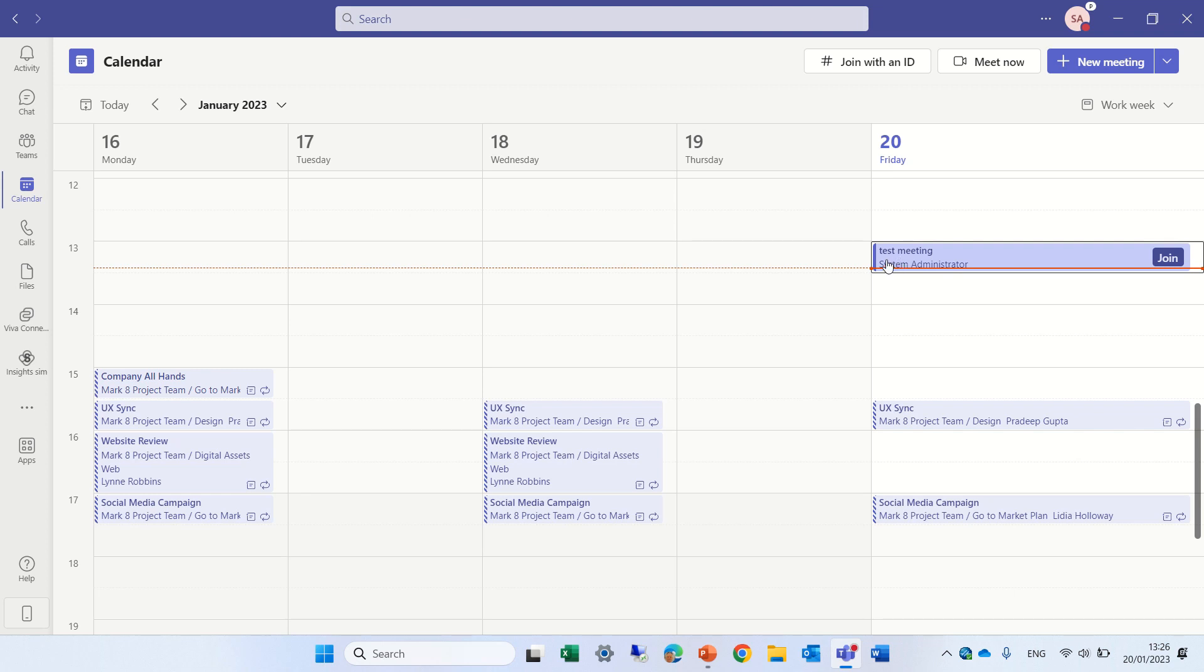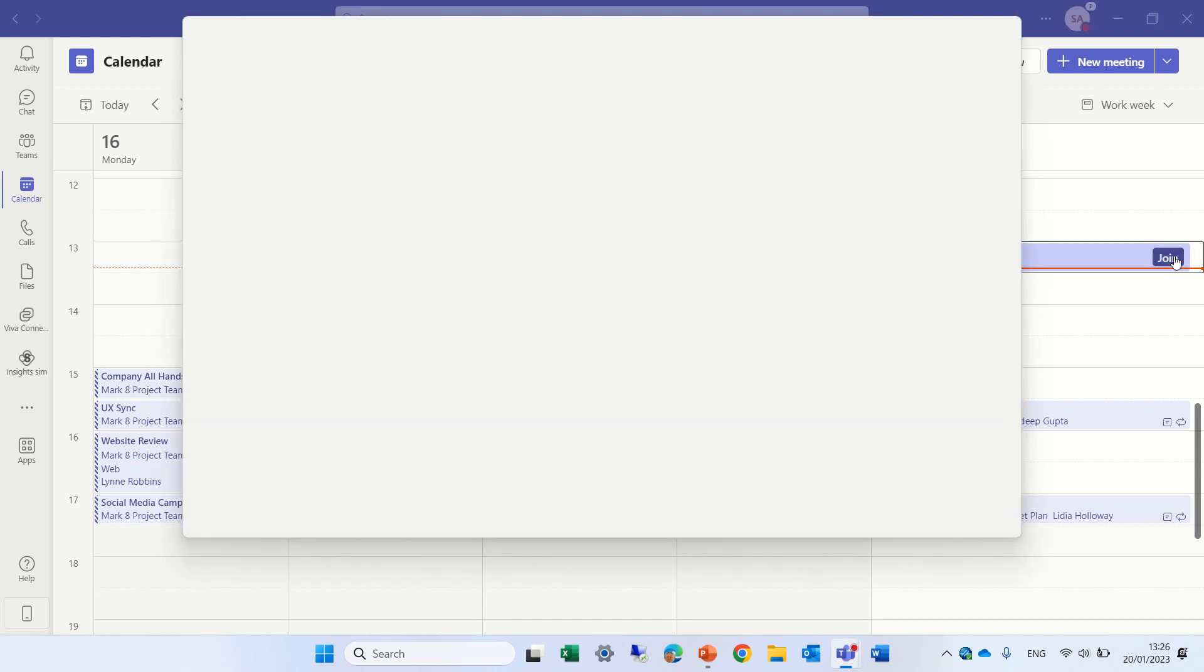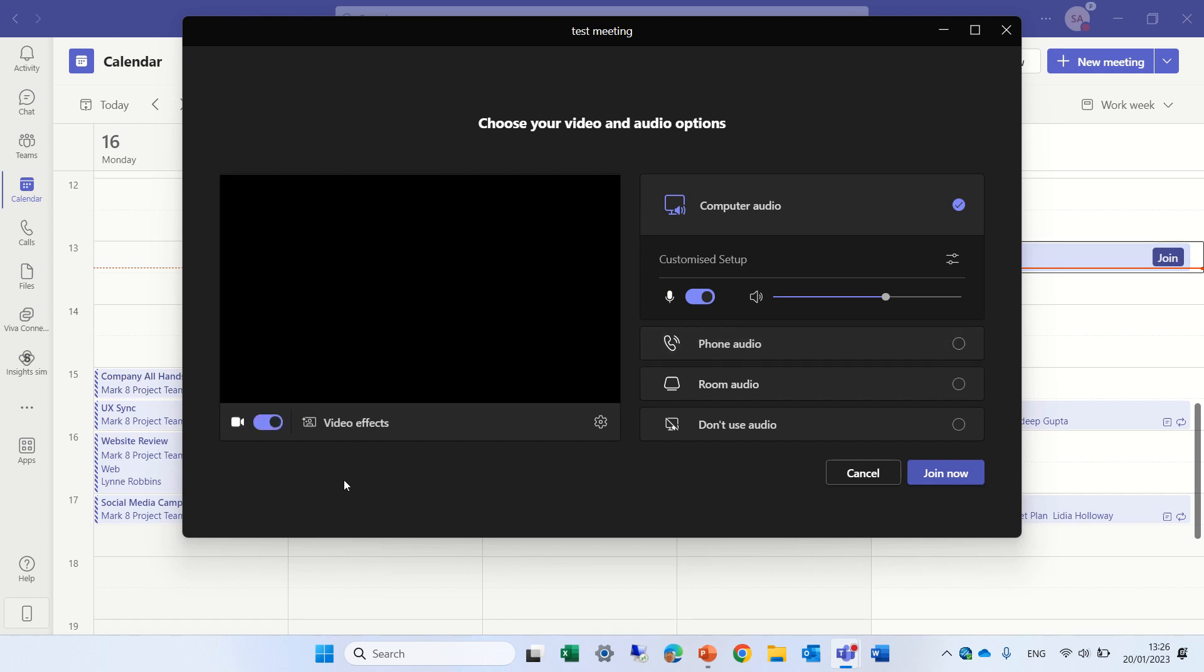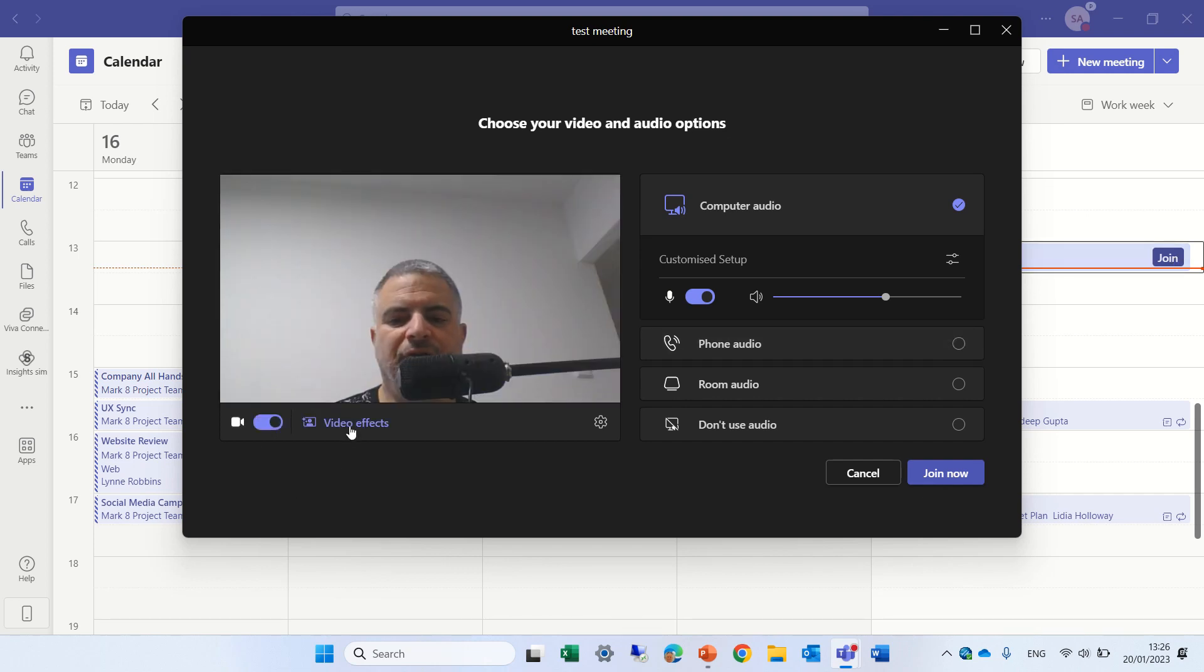So I scheduled a meeting which is called a test meeting. Let's join the meeting. Now I'll turn on the camera and we have a new button which is called video effects.